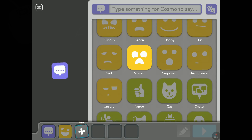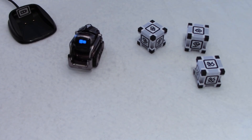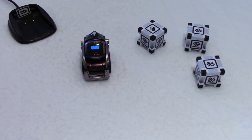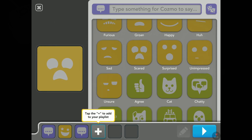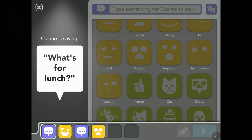Tap the plus to add to your playlist. Find the scared button and tap it — there you go. I like this animation, he's shaking his head like crazy. Tap the plus sign again. Press the play button — so Cosmo acts out your story. You actually write the story with animations, or faces I should say, and you can type words. So let's play.